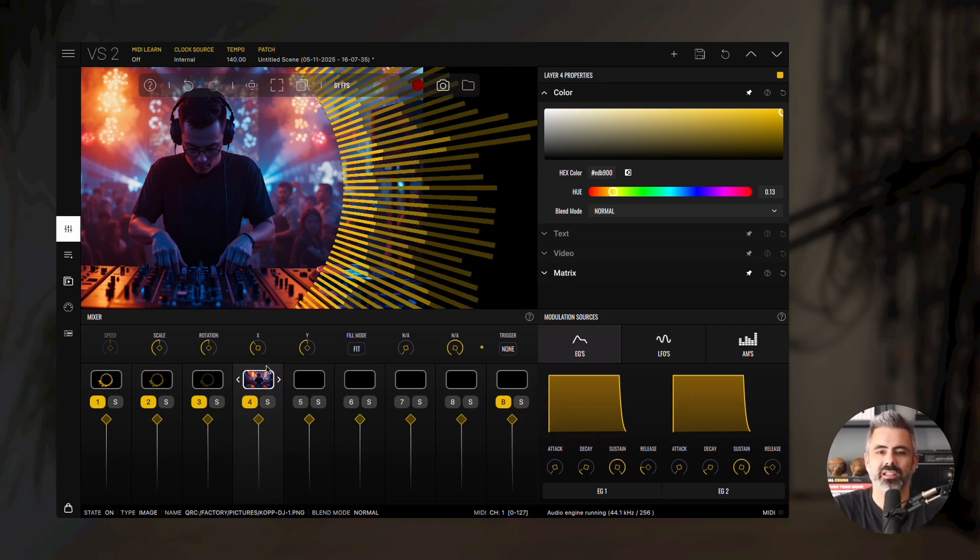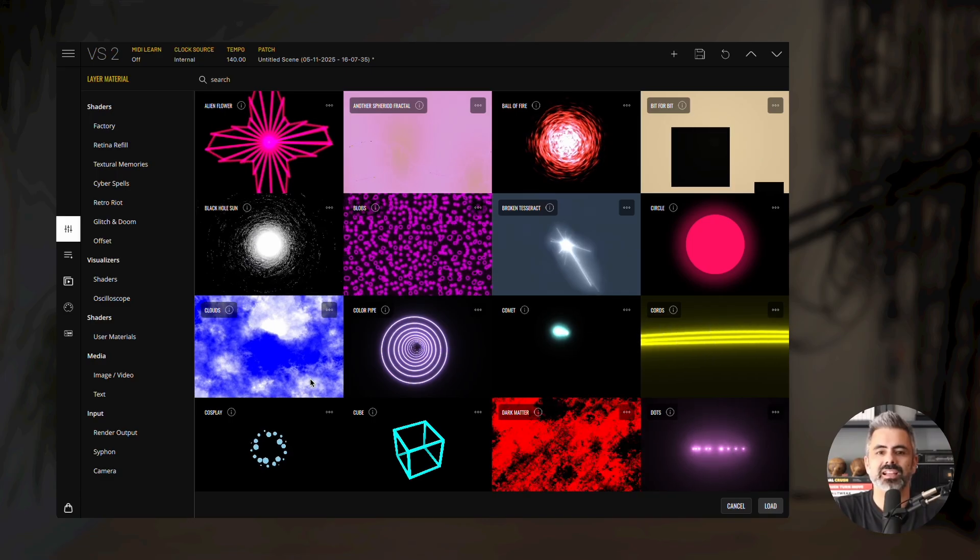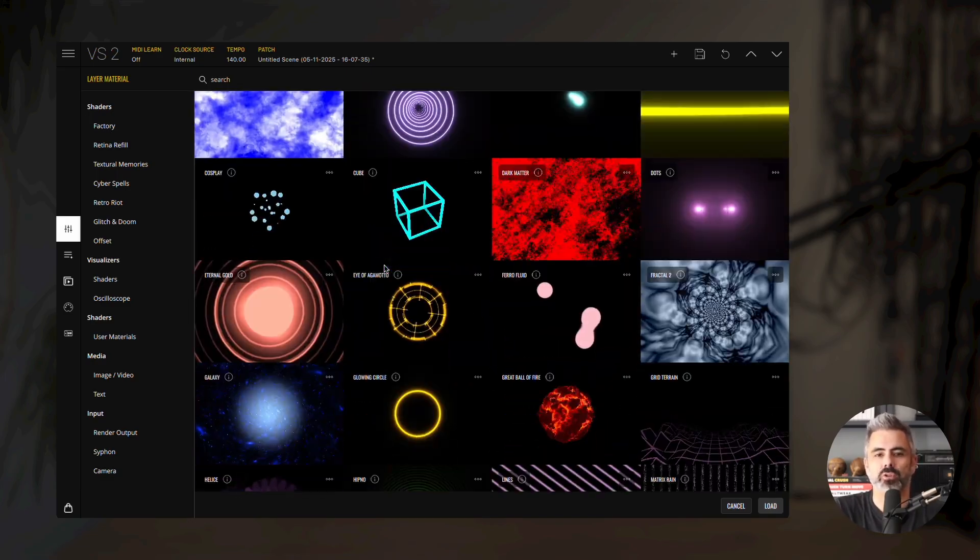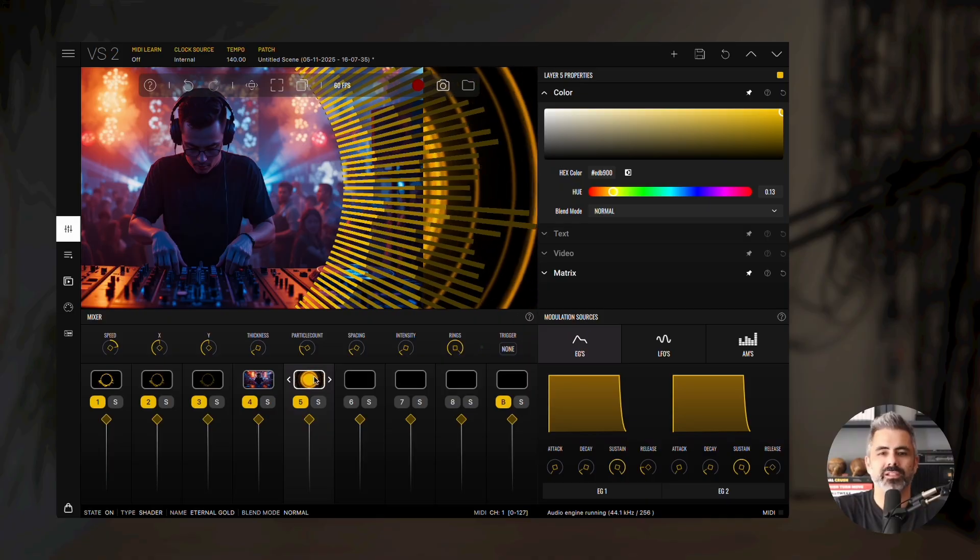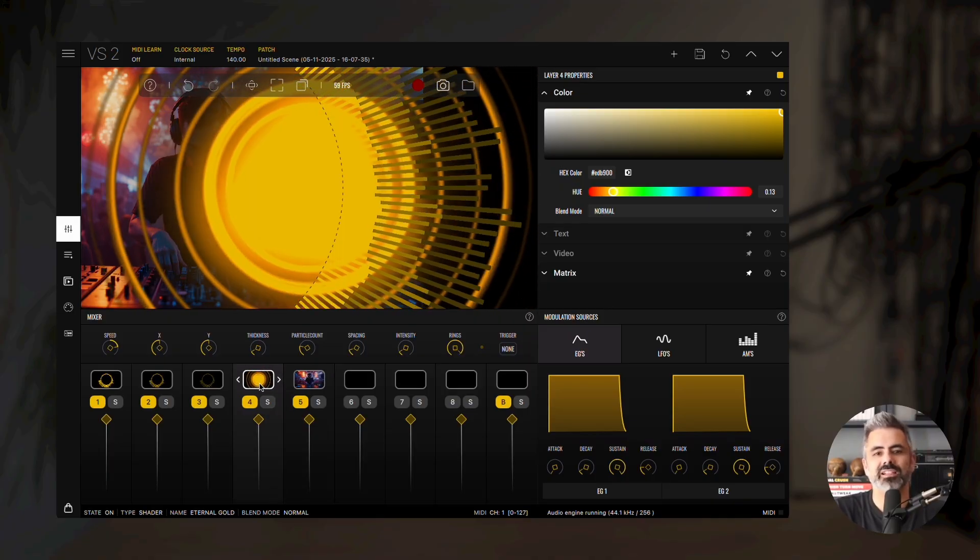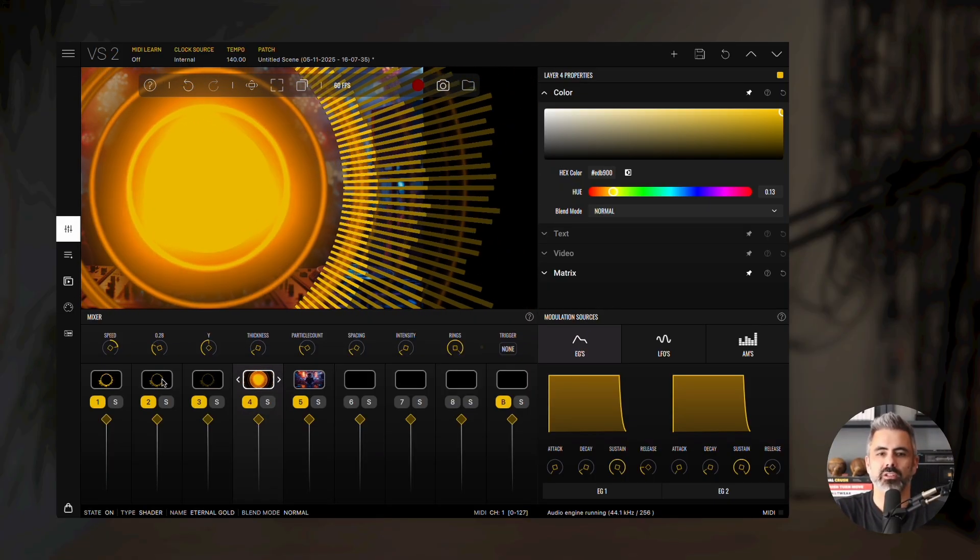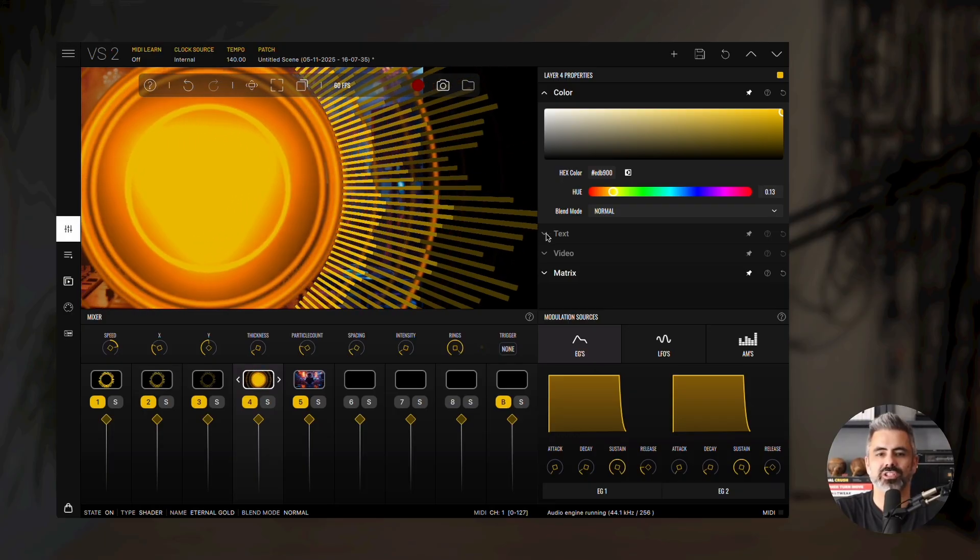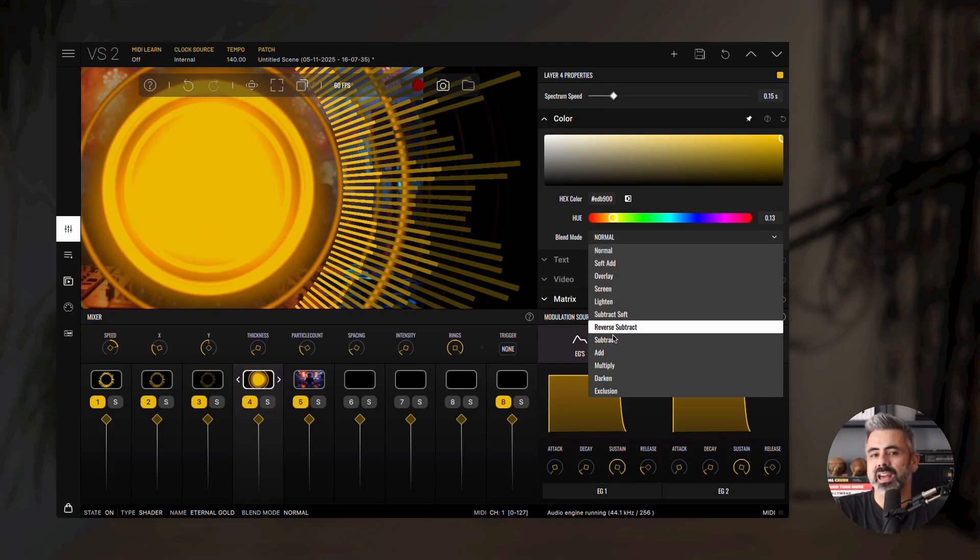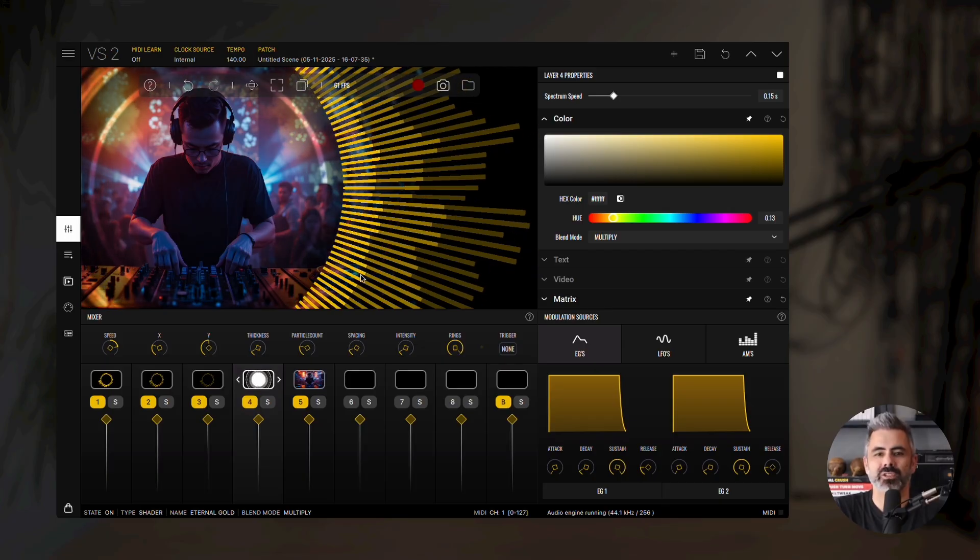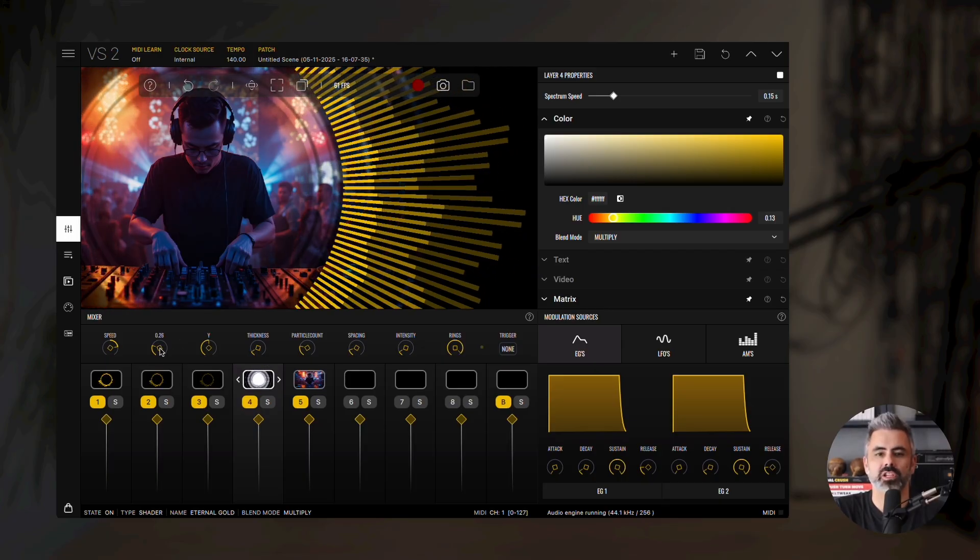Let's mask it with a shader. Double click layer 5, select the factory category under shaders, and load Eternal Gold. Drag this layer to the left of the image layer, and center it over the image. Now, in the color properties panel, change the blend mode to multiply, and set the color to white. This creates a nice organic mask effect over the image.